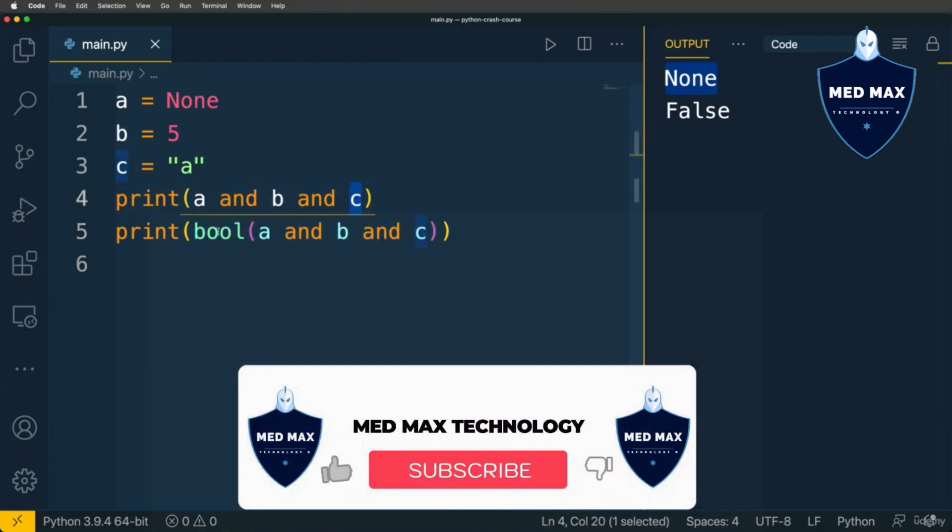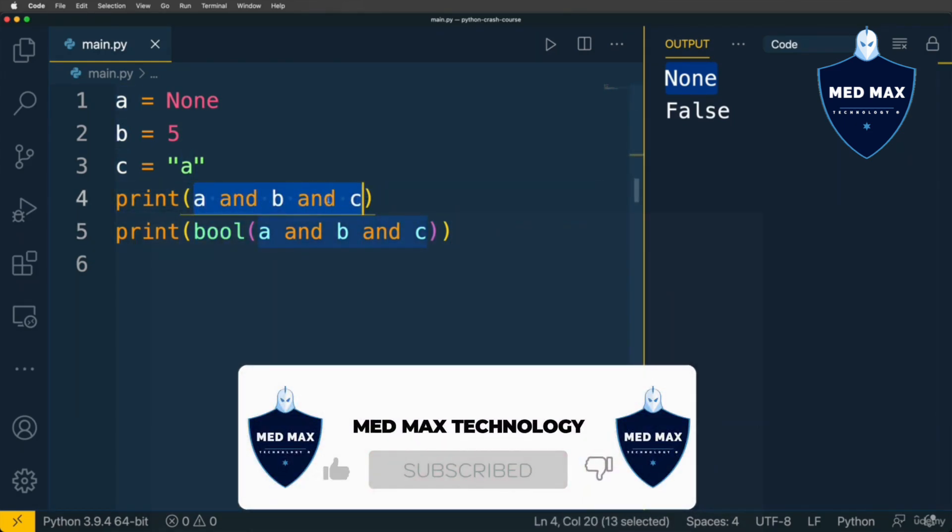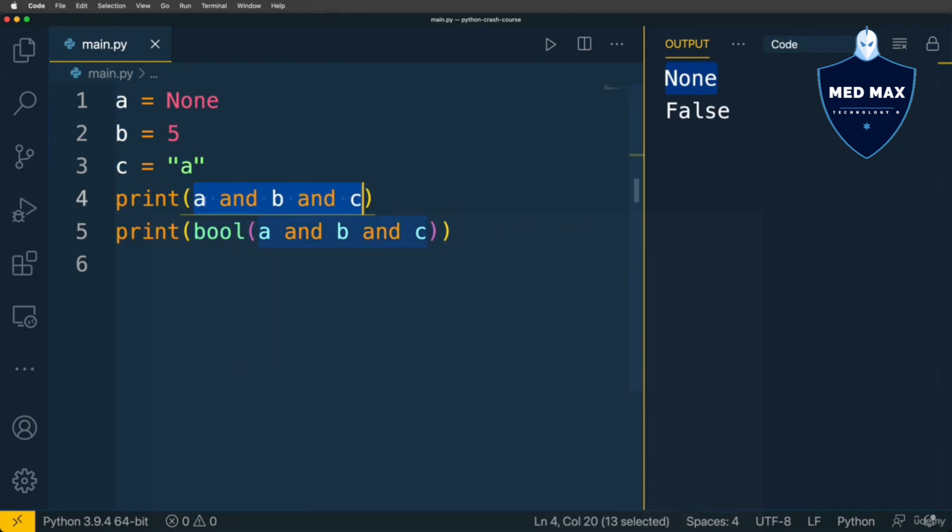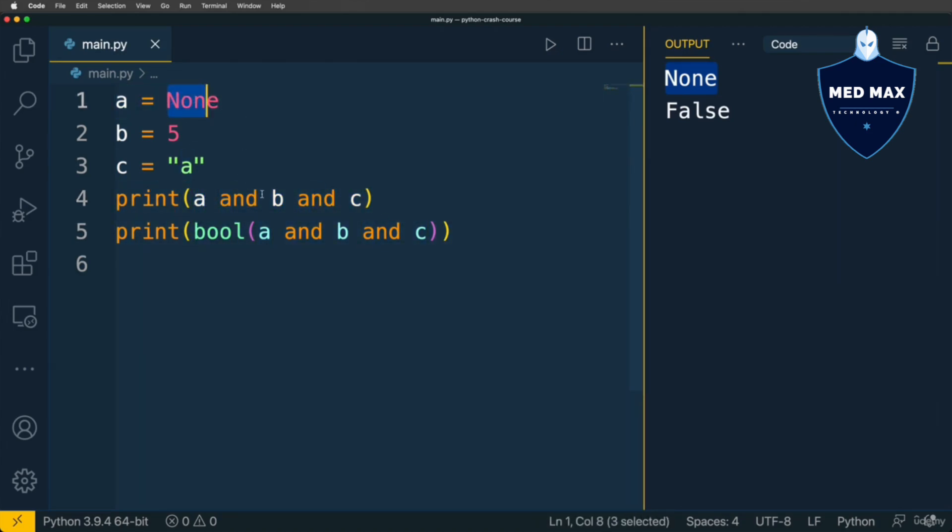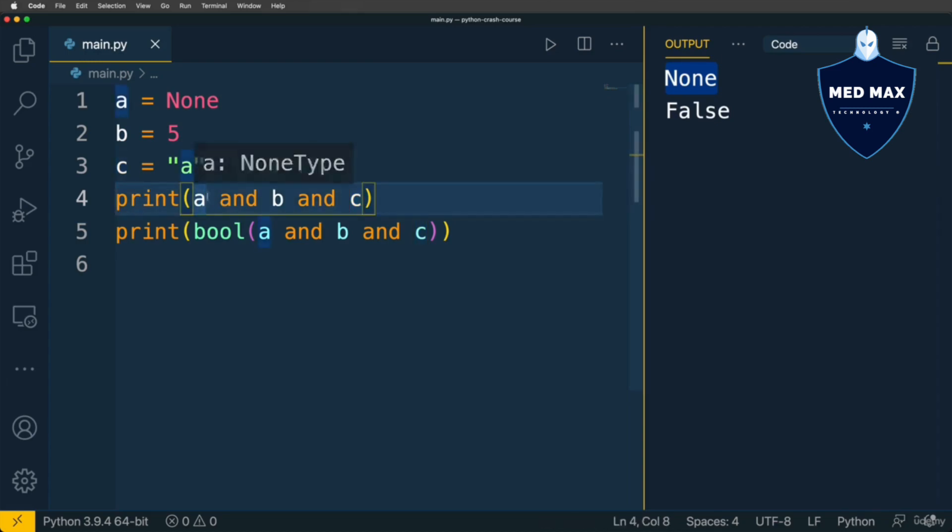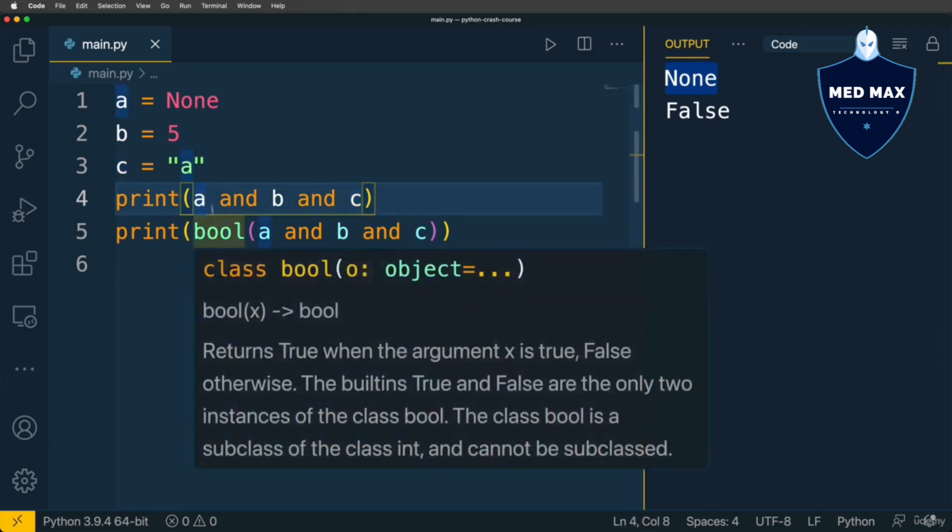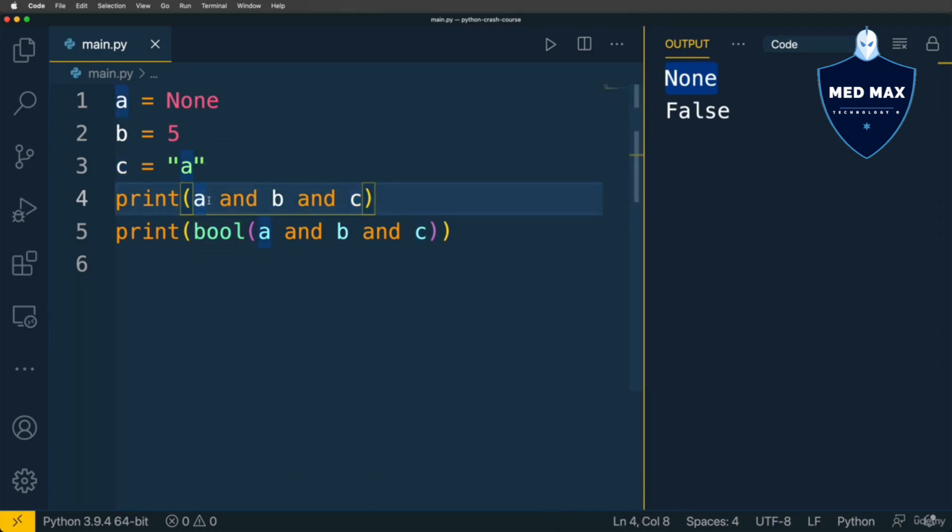It doesn't matter which values B and C have in this expression, because Python sees that the value of A is falsy. That's why there is no need to evaluate all the next expressions, because Python stops after evaluation of this expression.